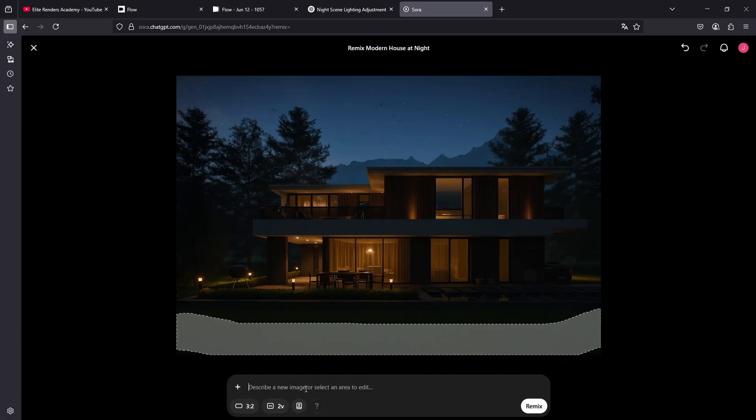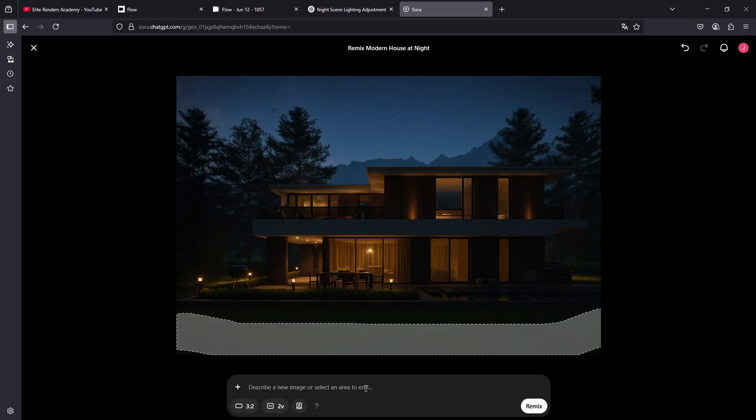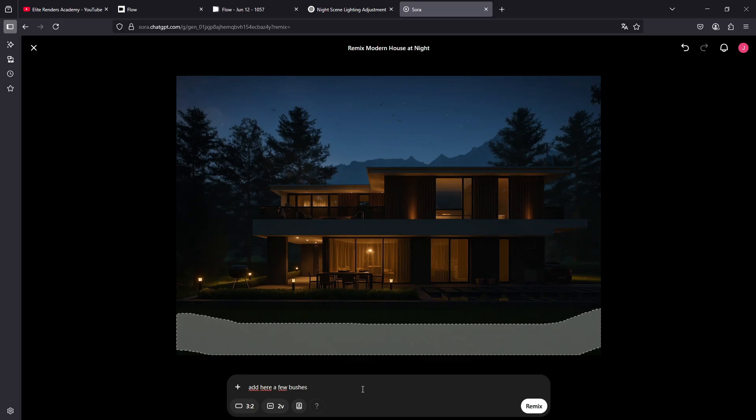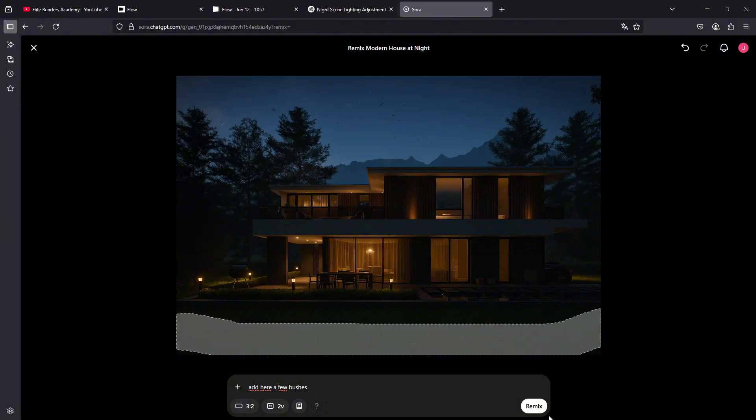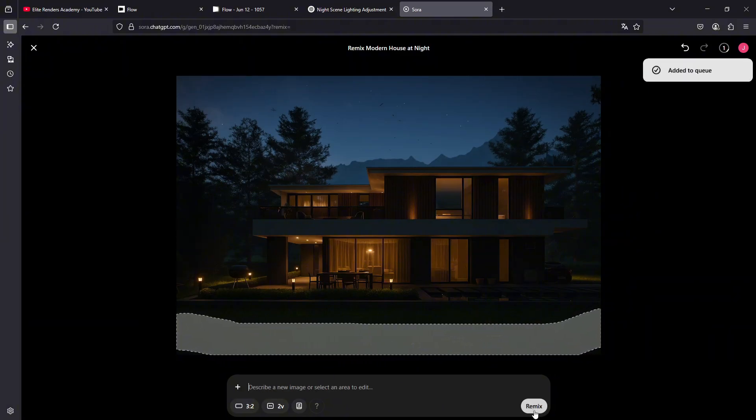No longer just from text, but also using this visual tool. We could, for example, add here a few bushes. And we are going to see in a new generation that we are going to remix this image. We are going to modify it with two new variations that should result it generates for us.